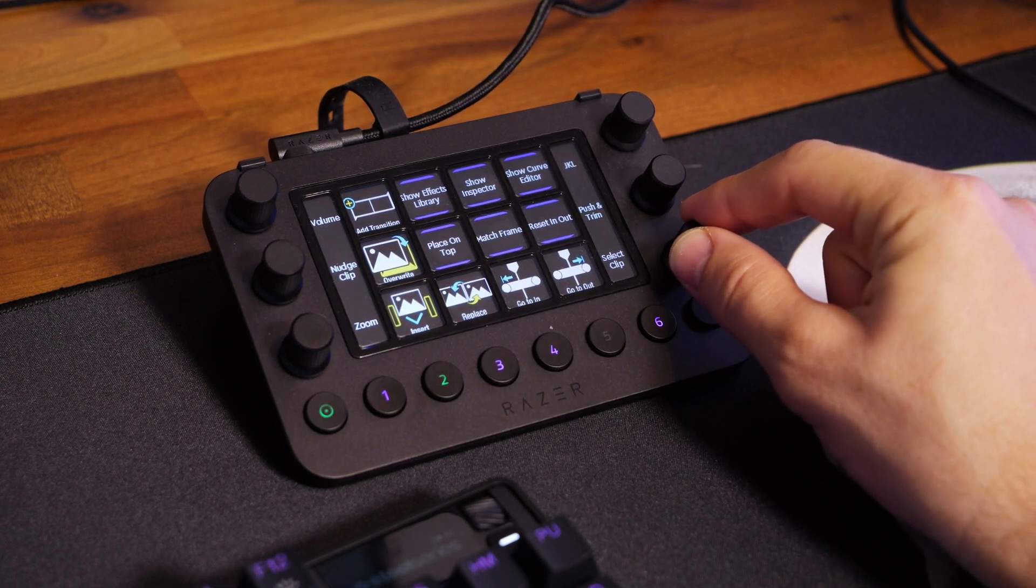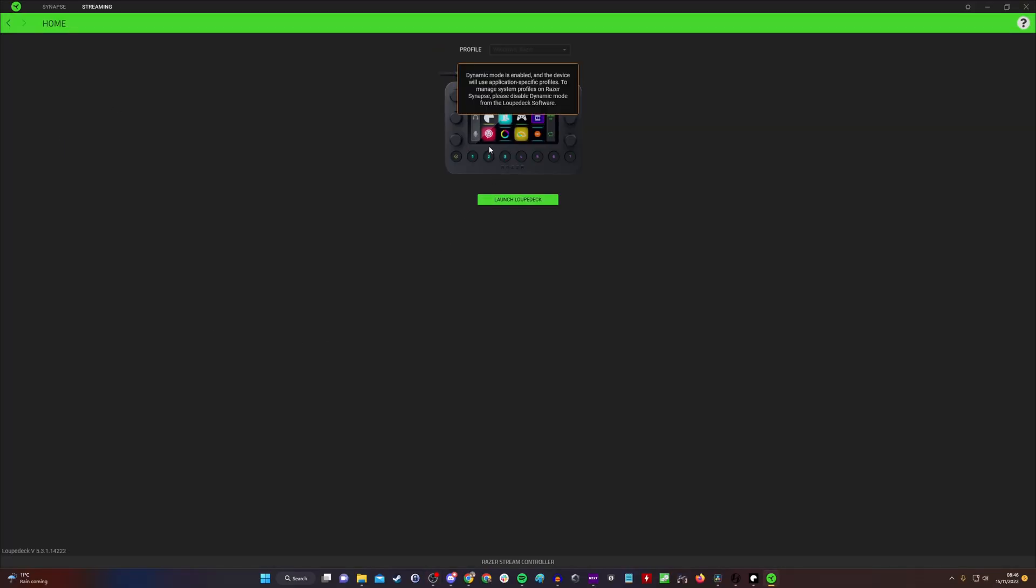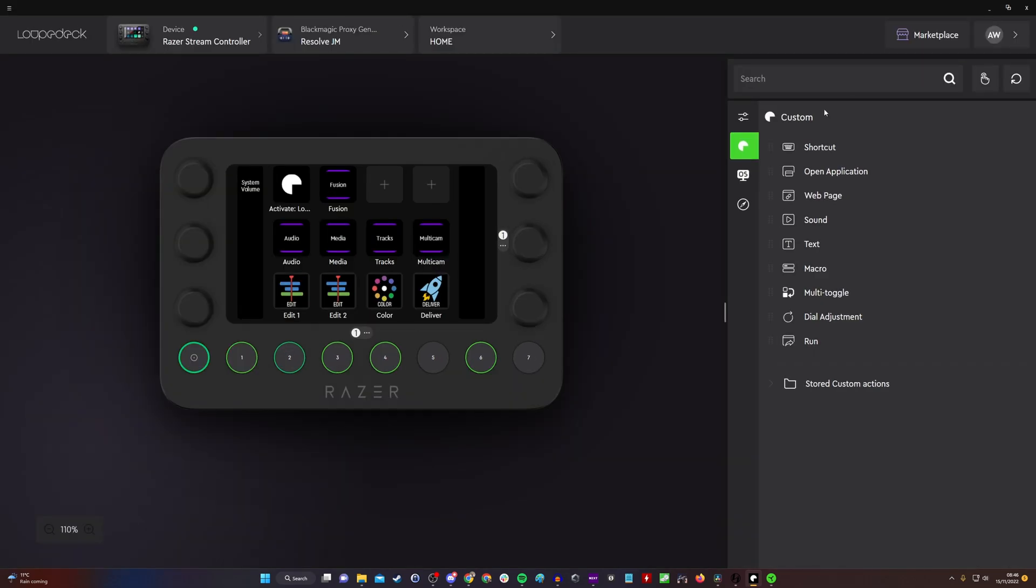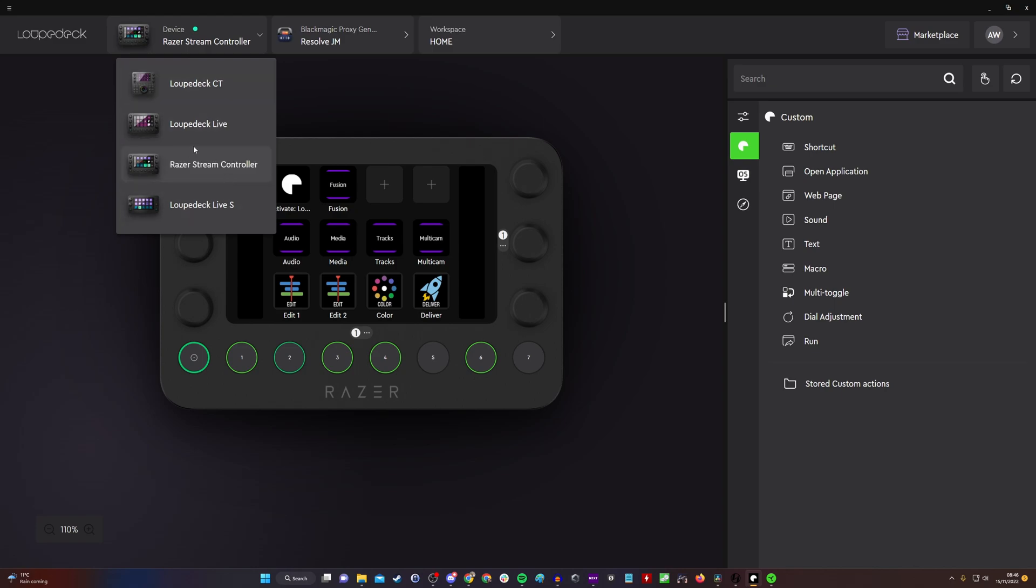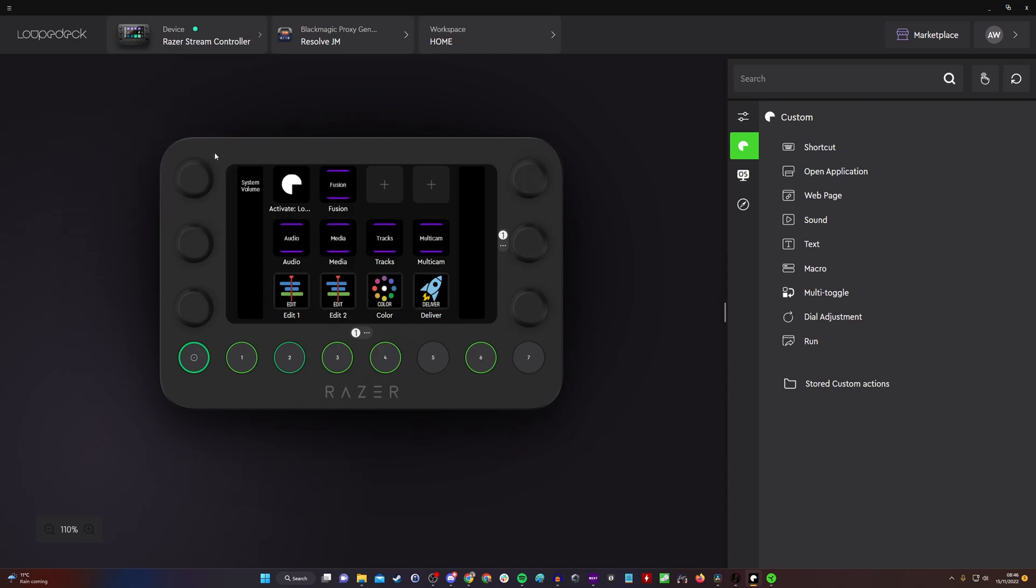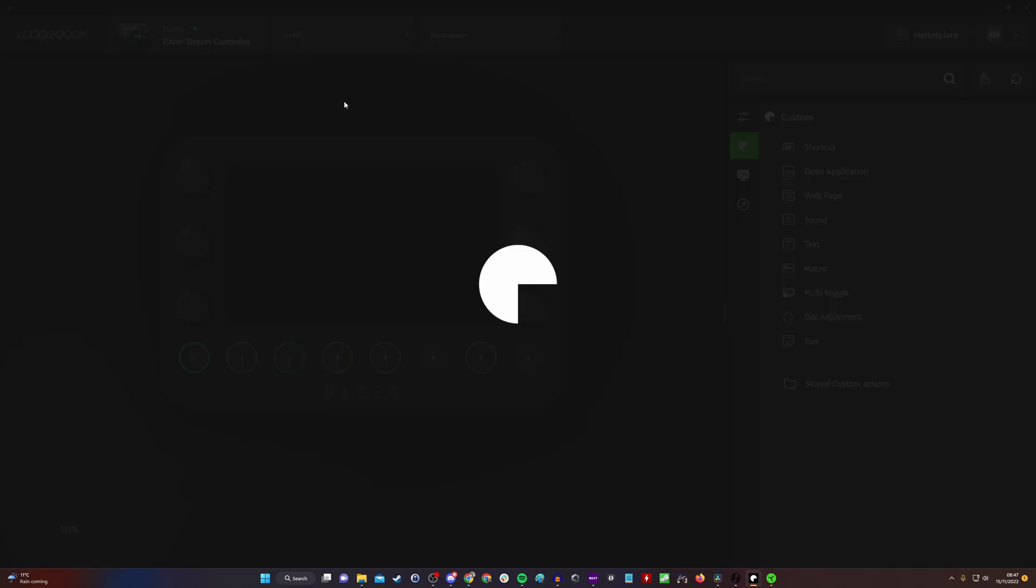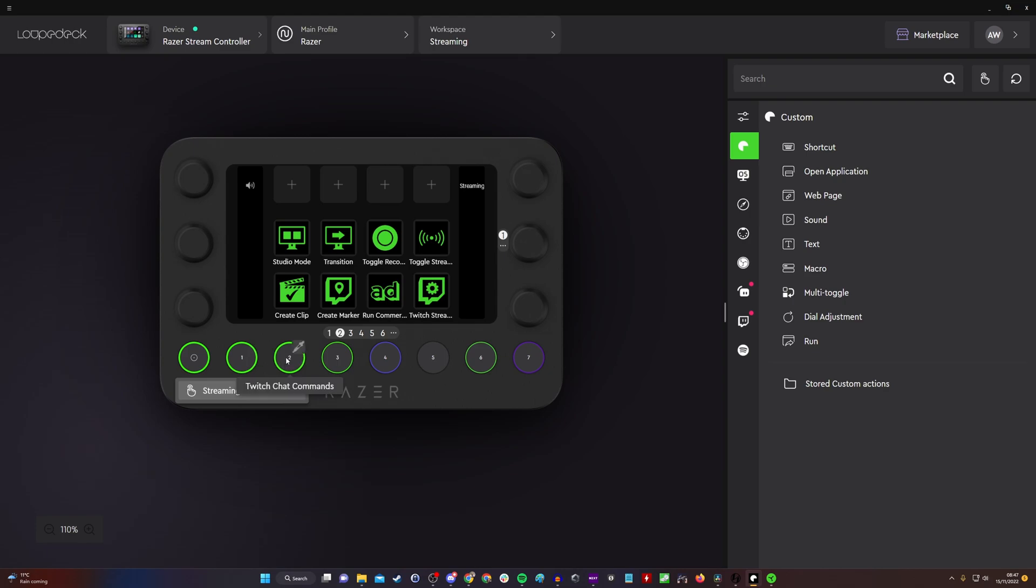I'm going to demonstrate some of that in the software now. Initially when you download it, it does appear in Synapse, but if you go in there you need to download Loop Deck. Loop Deck has separate software where the Razer Stream Controller appears alongside Loop Deck's other devices, highlighting the partnership. I have the Resolve timeline stuff in here, but you can see there are a variety of other profiles.